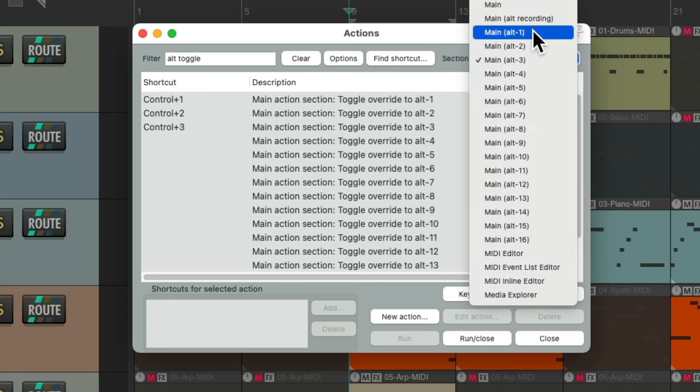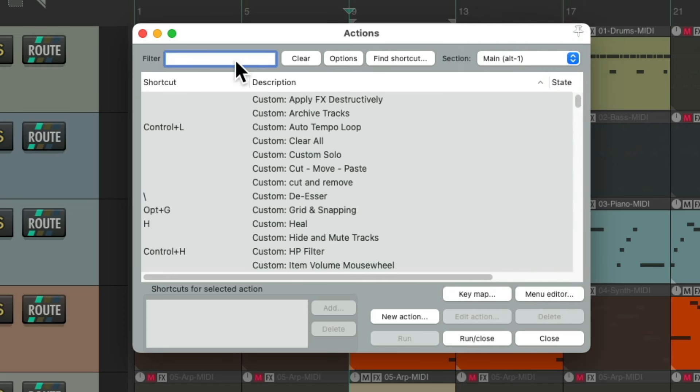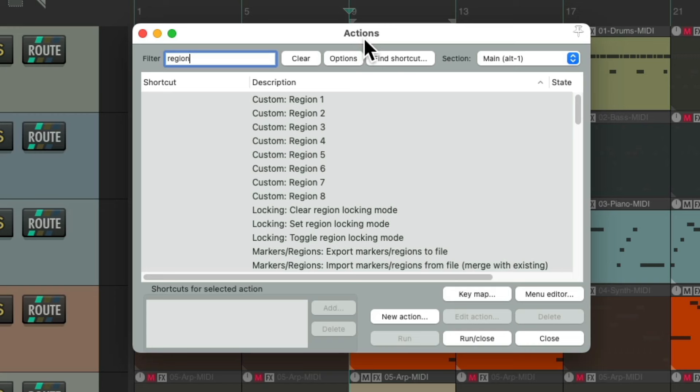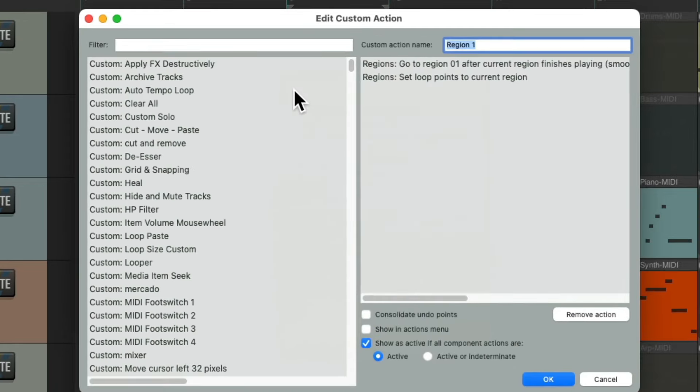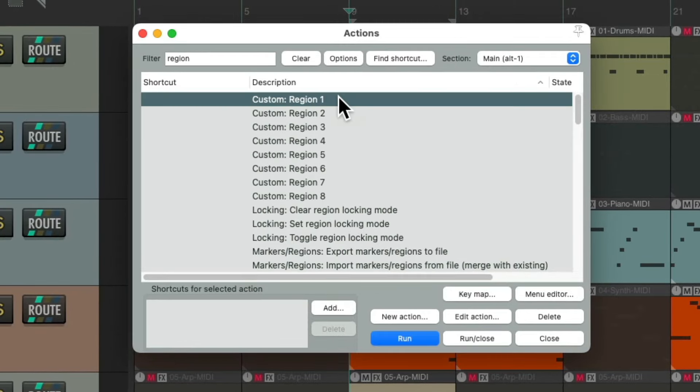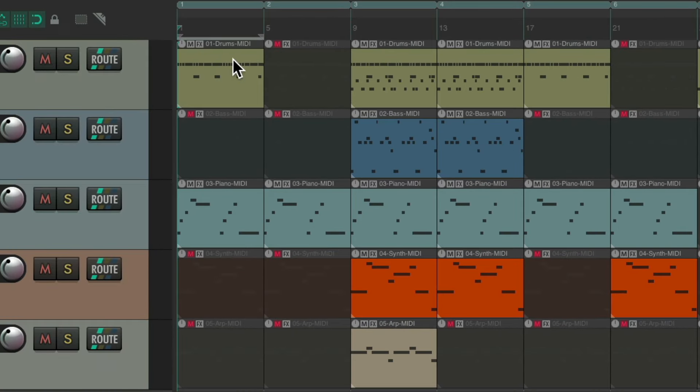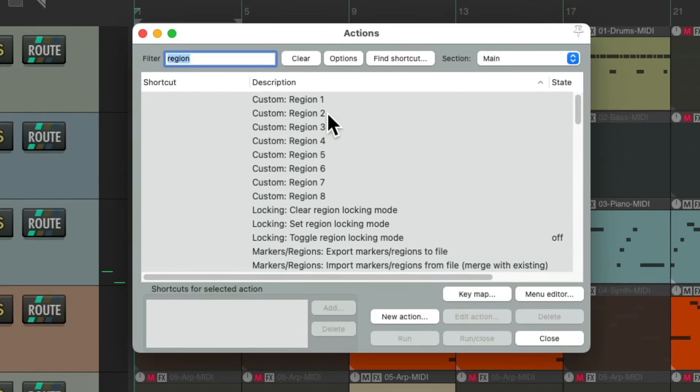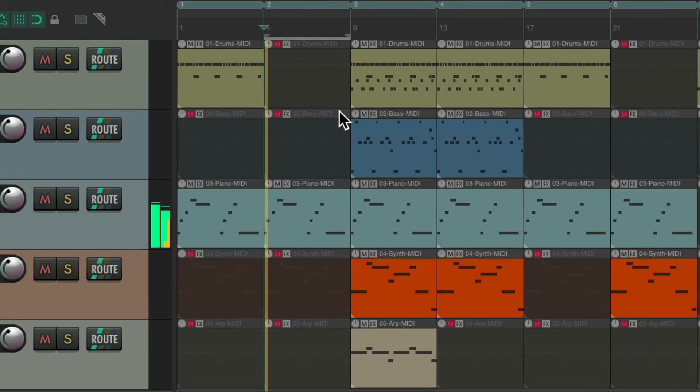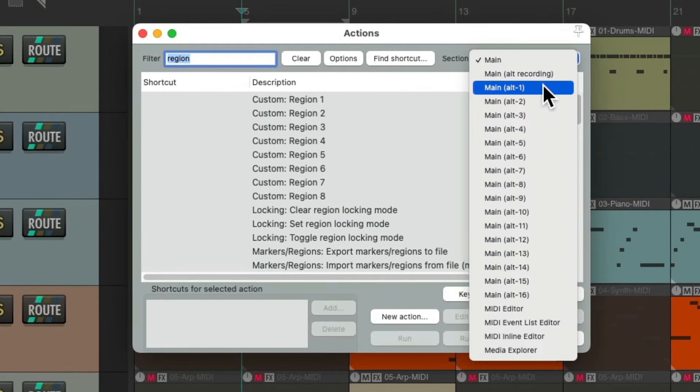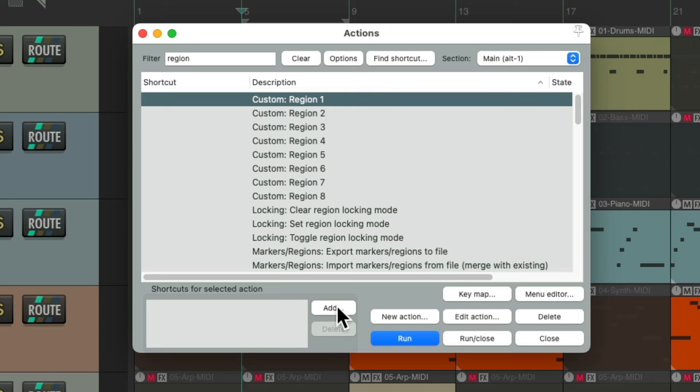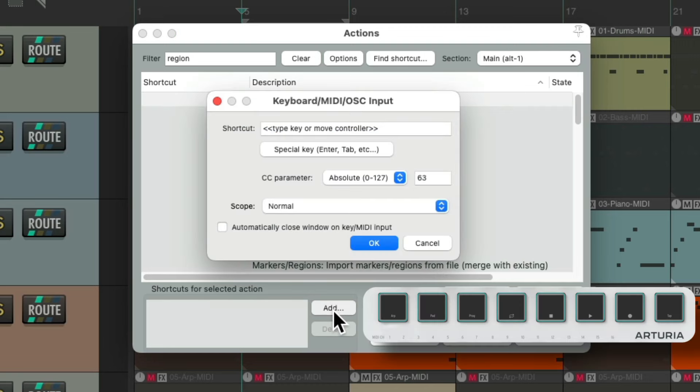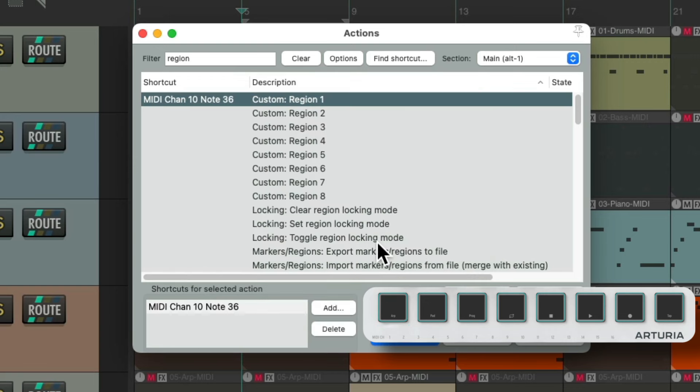So let's go back to Alt 1 and put in the filter 'region'. And I've already set up some custom actions to switch to different regions. As you can see right here, it goes to region 1 and loops that current region. So if we choose it, it selects region 1 and we can play it on the fly. Do the same with region 2 and so on. But I want to switch this using the pads on my controller. So if we switch this to Alt 1, go to this one, hit Add, hit our first pad, and it shows up in here. And to do this quicker, we'll turn on this option and do this for all eight of the regions.